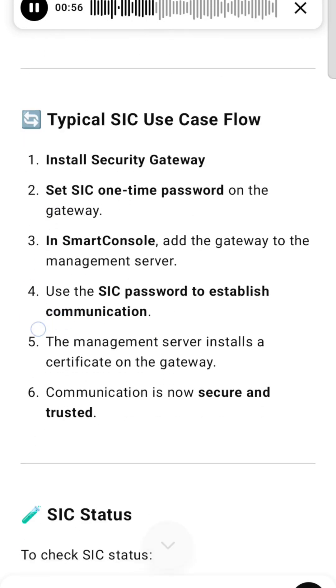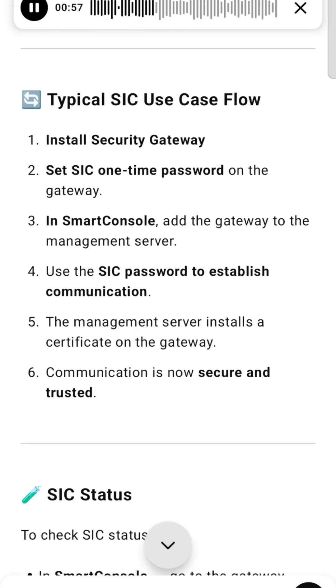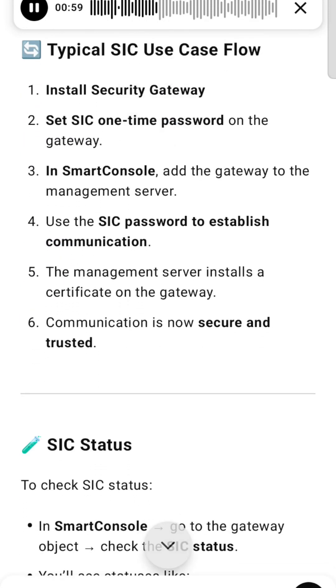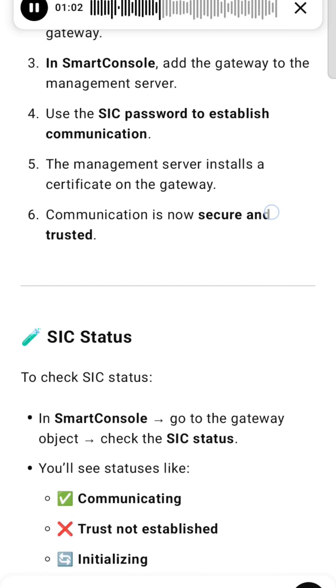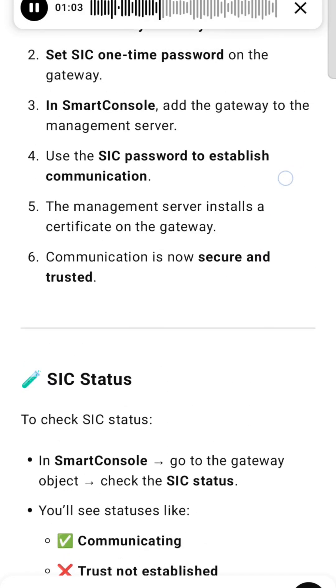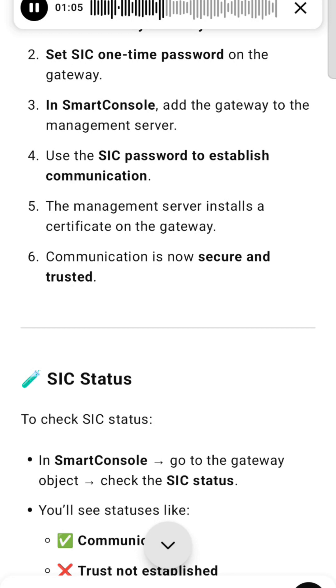Typical SIC use case flow: Install security gateway, set SIC one-time password on the gateway, in SmartConsole add the gateway to the management server, use the SIC password to establish communication.